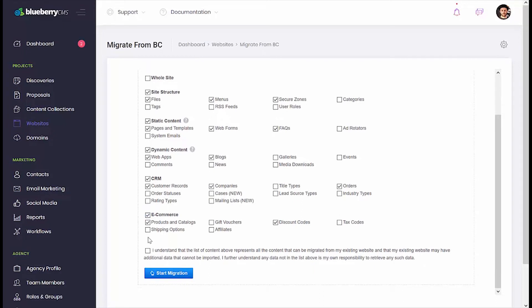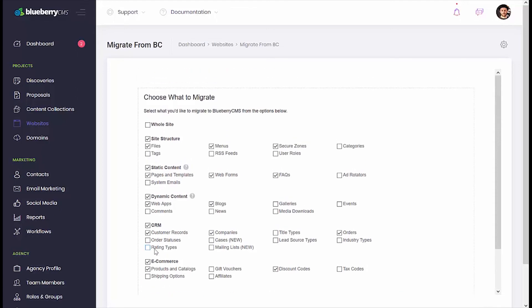Once you're finished, place a checkmark next to the I understand statement, and then click Start Migration. For today's purposes, we'll choose the whole site option.